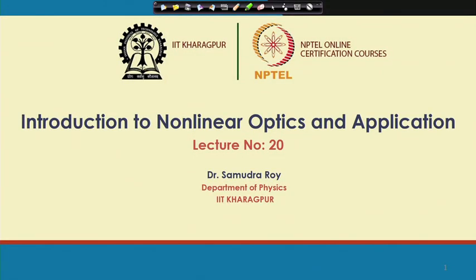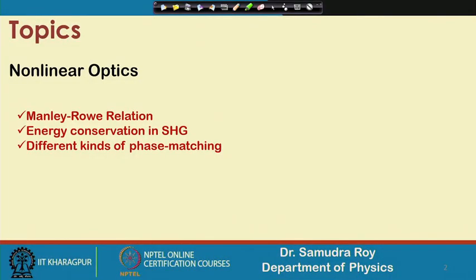Welcome back students to the next class of Introduction to Non-Linear Optics and its Applications. Today we will learn three very important concepts: the first one is the Manley-Rowe relation, which is very important. Then energy conservation under second harmonic generation, and finally, different kinds of phase matching.